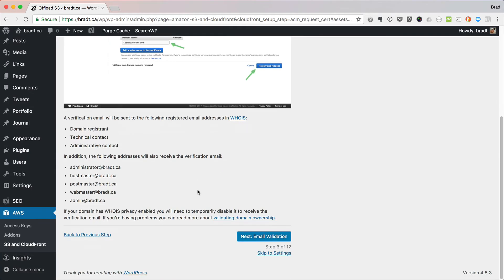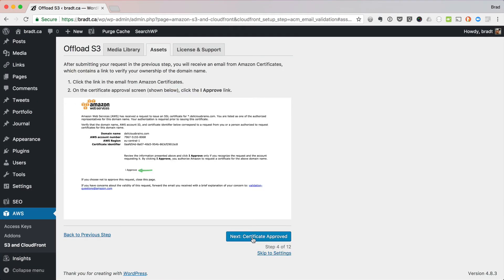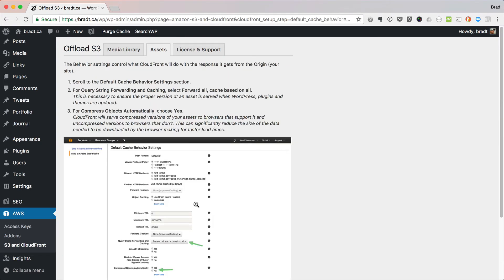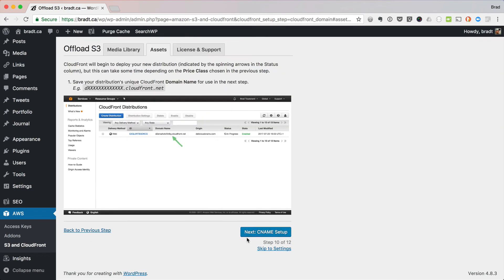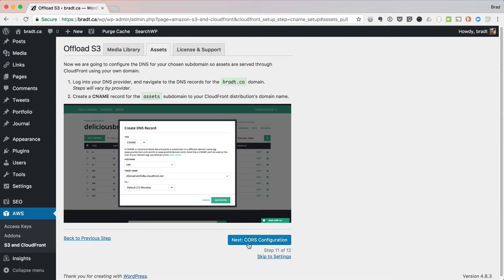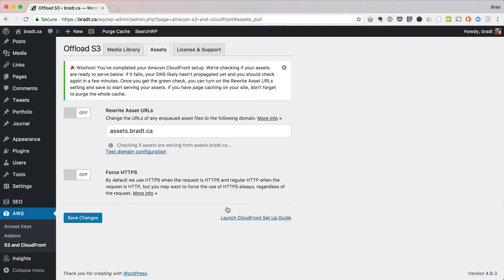And then you just step through this wizard, follow the instructions. There we go — finally finished the wizard.